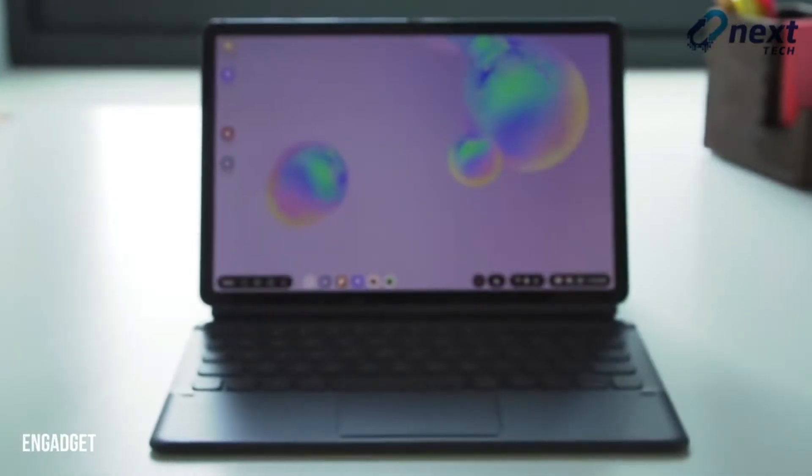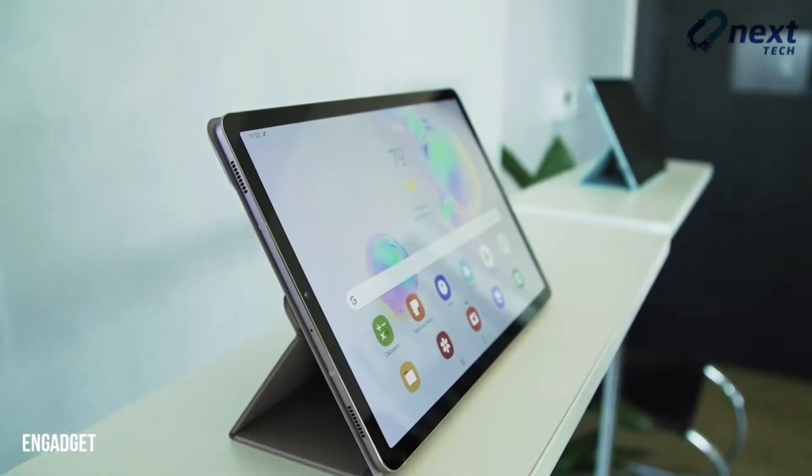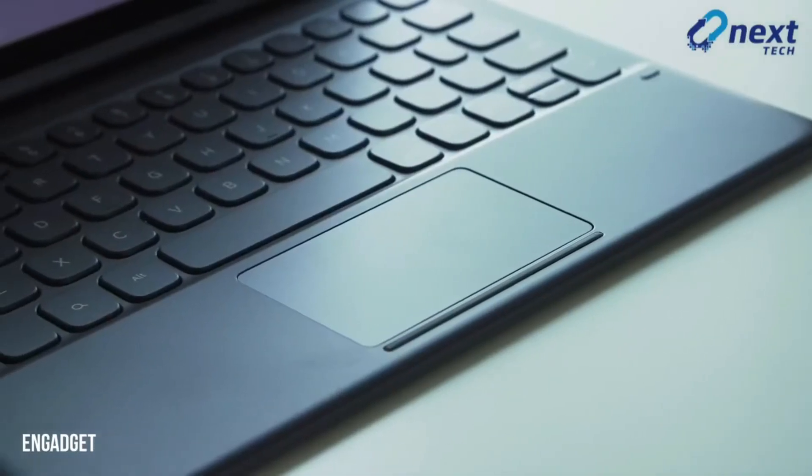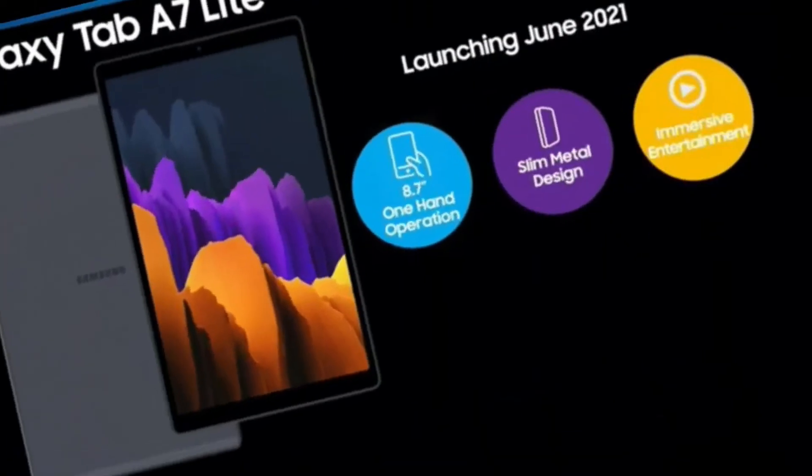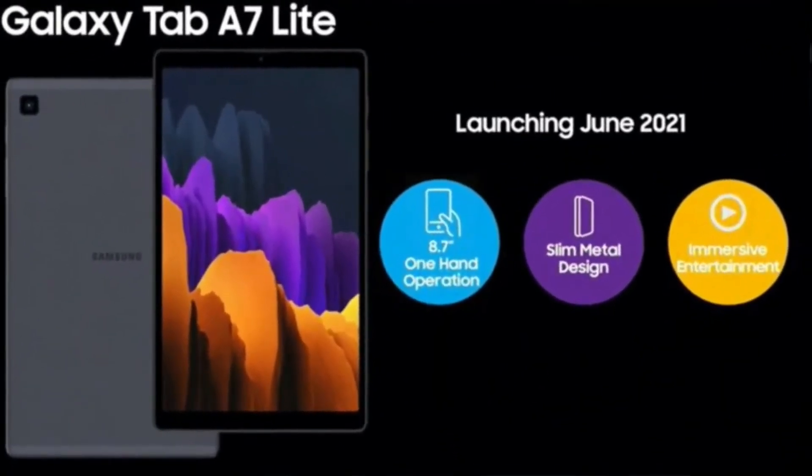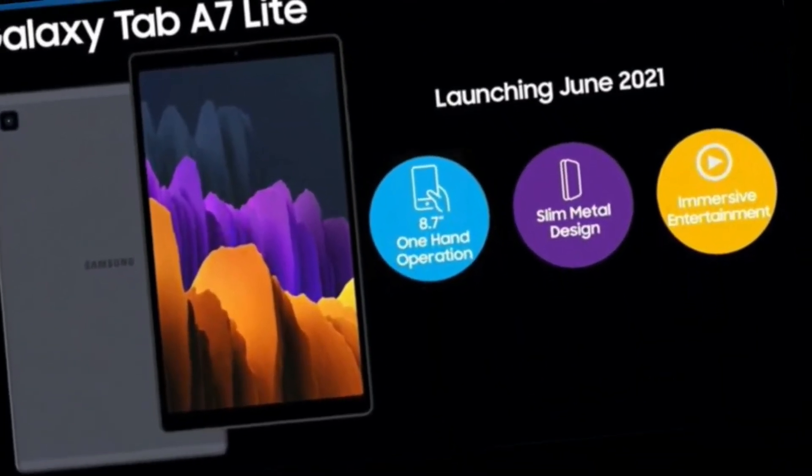A few weeks ago, some specifications of the Galaxy Tab A7 Lite were leaked. It reportedly sports an 8.7-inch screen, a slim metal design, and offers an immersive multimedia consumption experience.